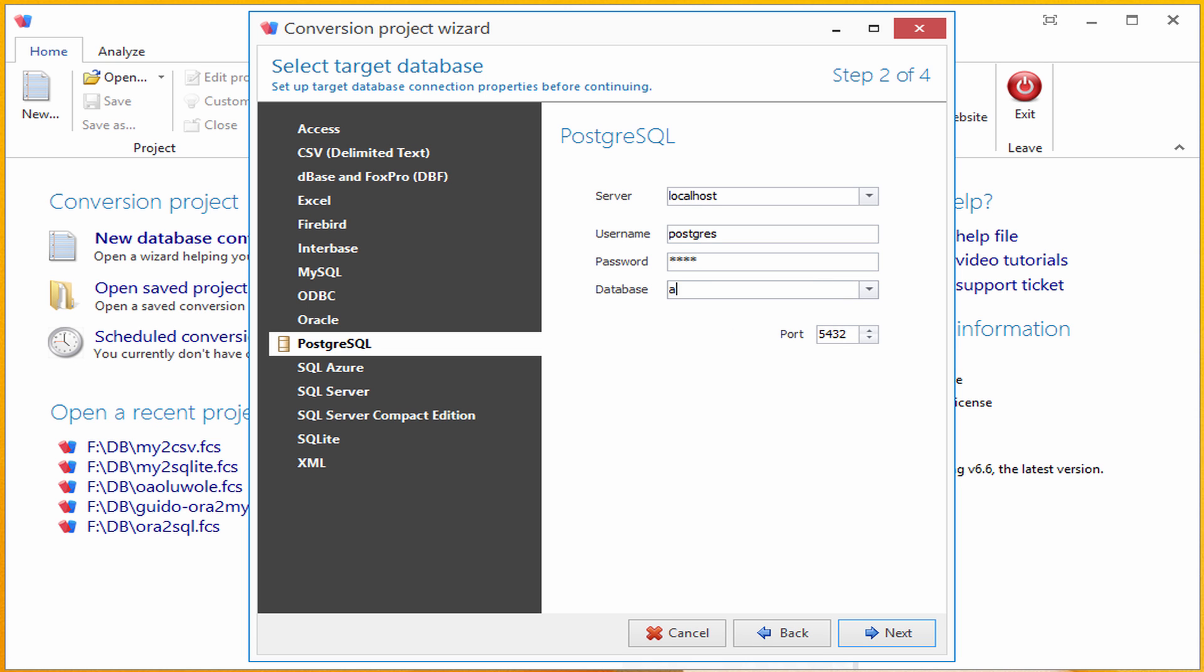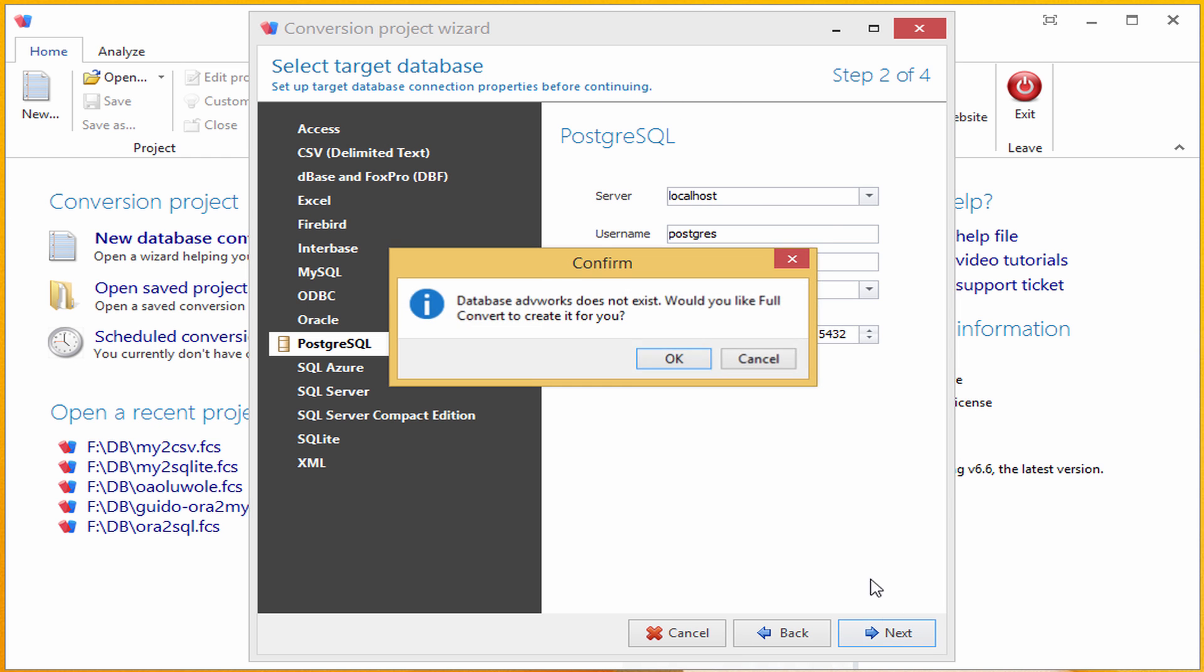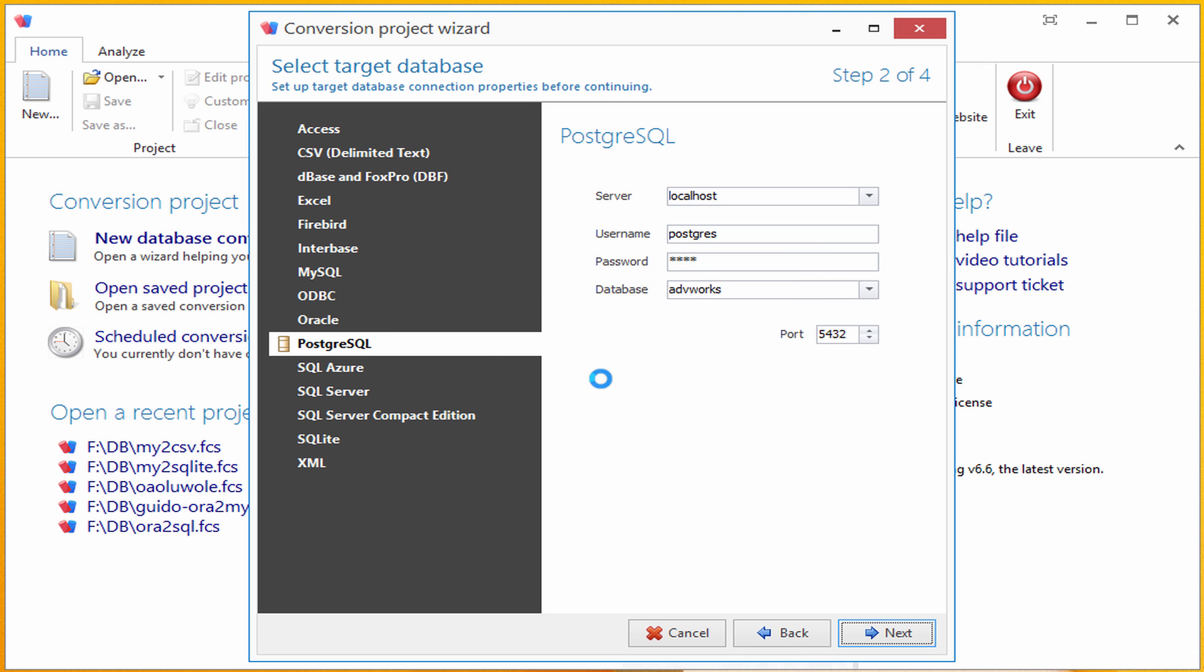I will now specify database that doesn't yet exist and Full Convert will create it for me. It asks me to confirm to make sure I didn't mistype the database name. I will confirm and move on to third step.